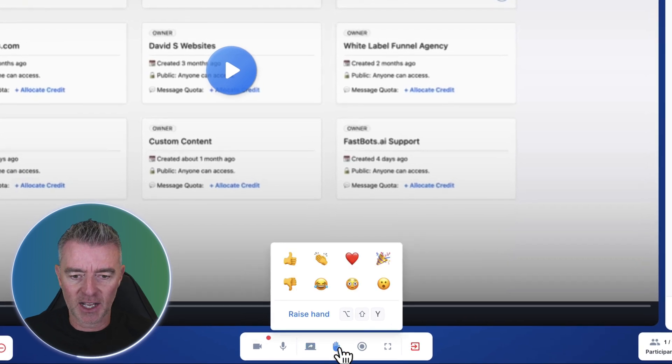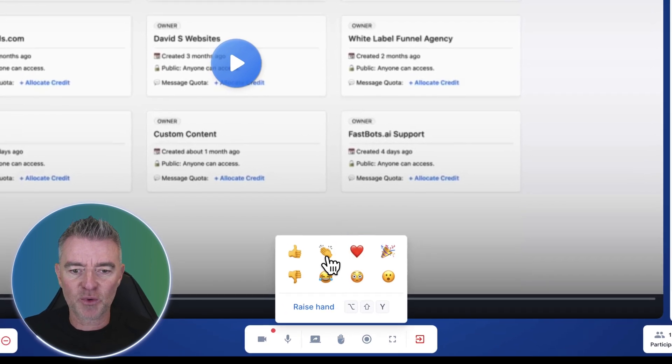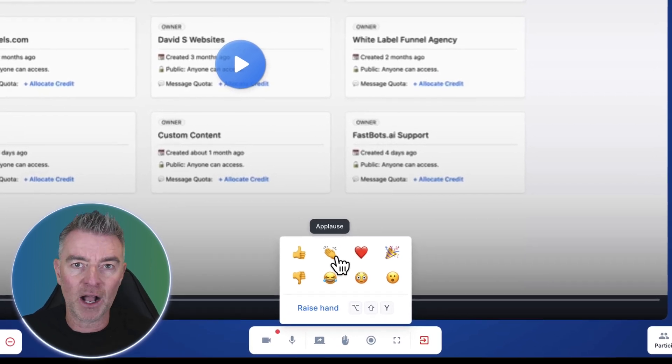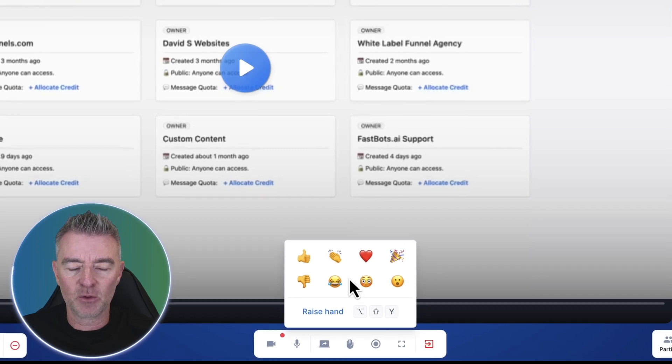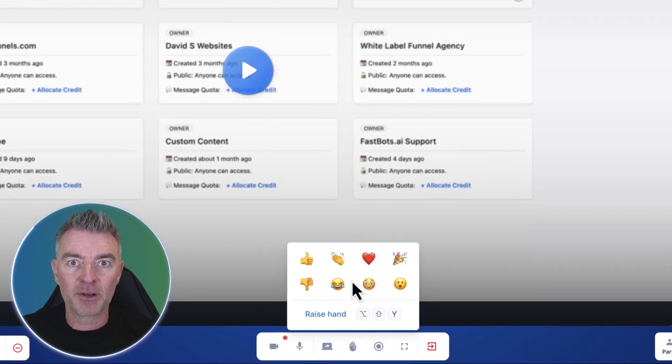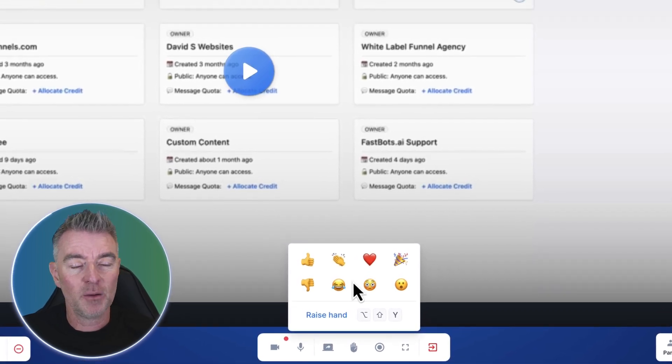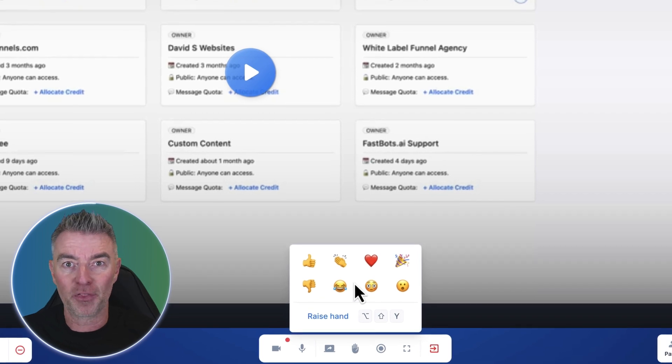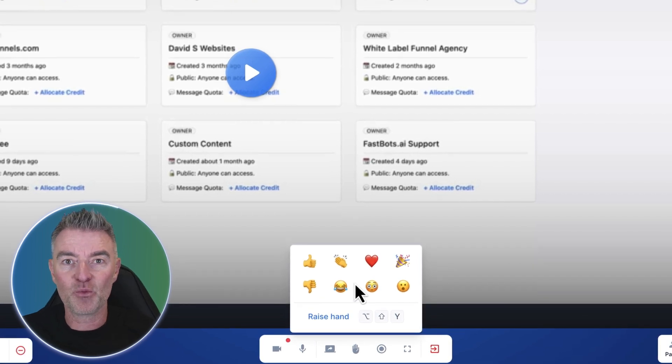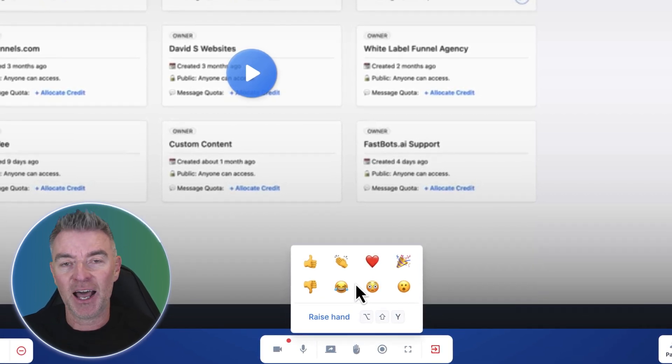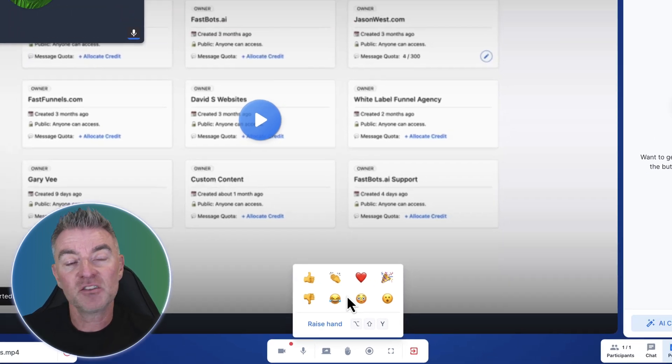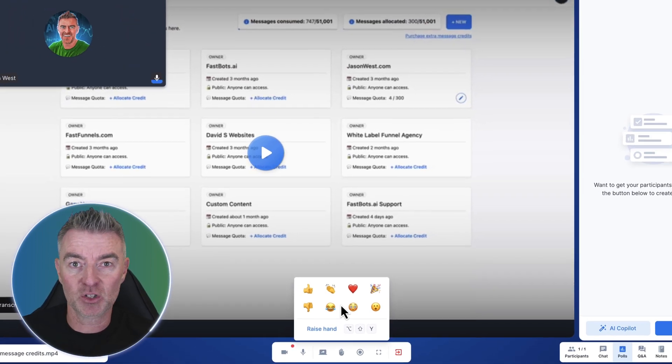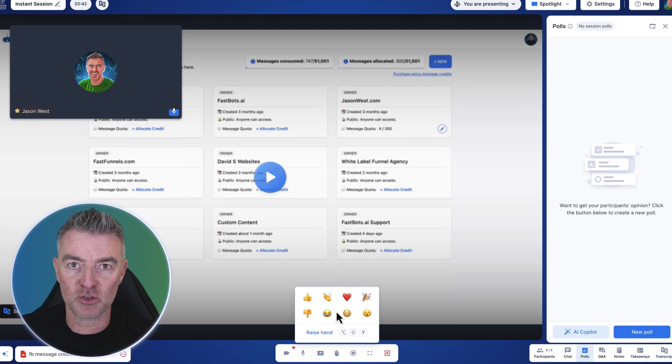You can share your screen. That's no problem. We can interact with people as well. All this sort of stuff you get like with Demio, for example, another webinar software. But you're talking hundreds a month, not a one-time purchase.